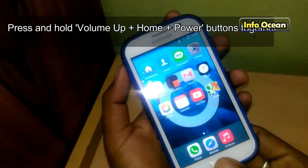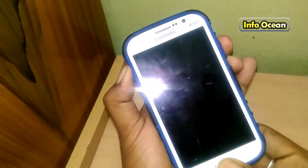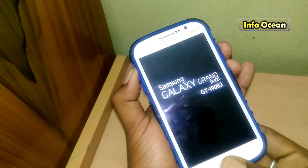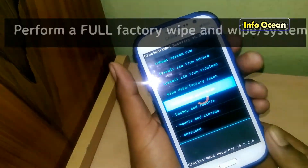Press and hold the volume up, home, and power buttons together and release them as soon as you see the Galaxy Grand logo on your phone screen.